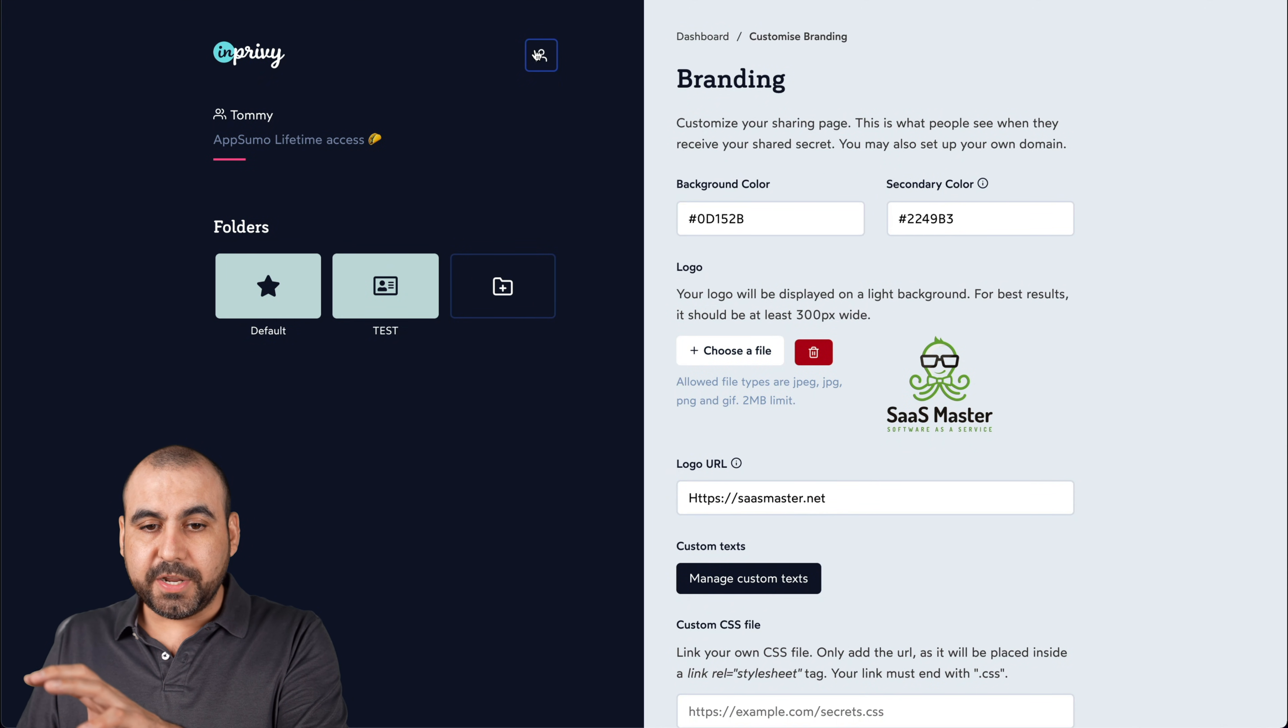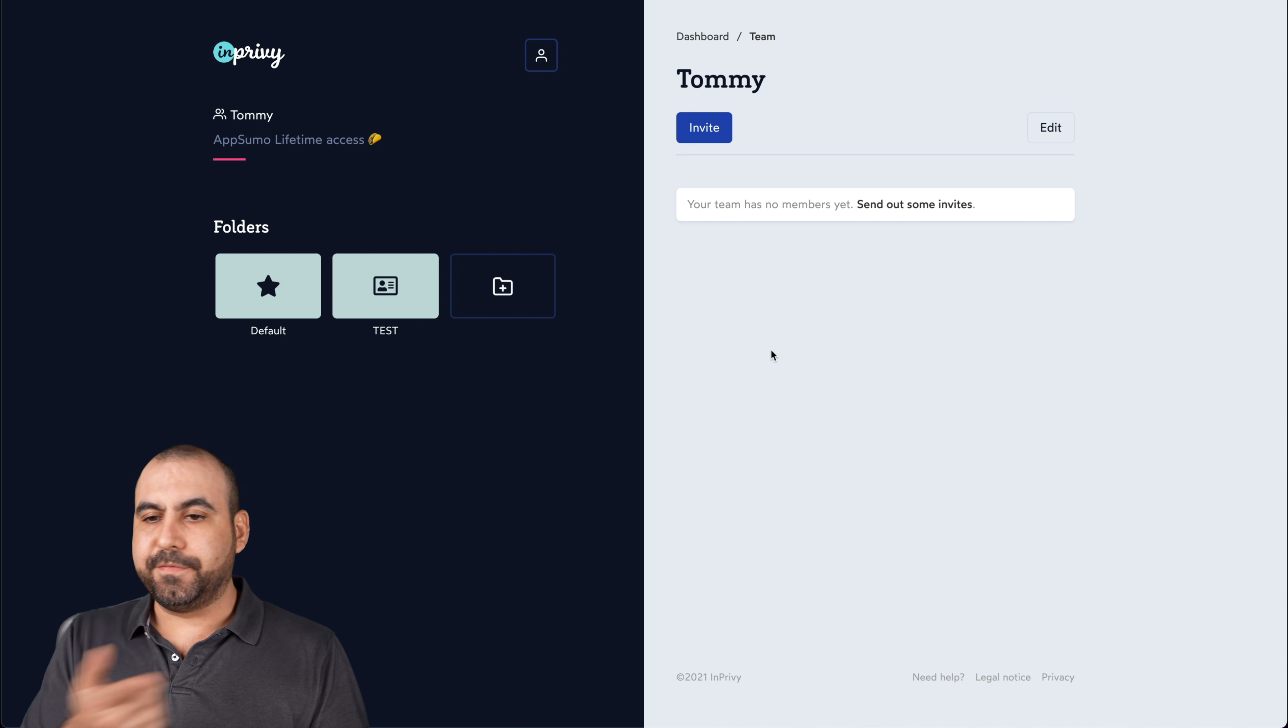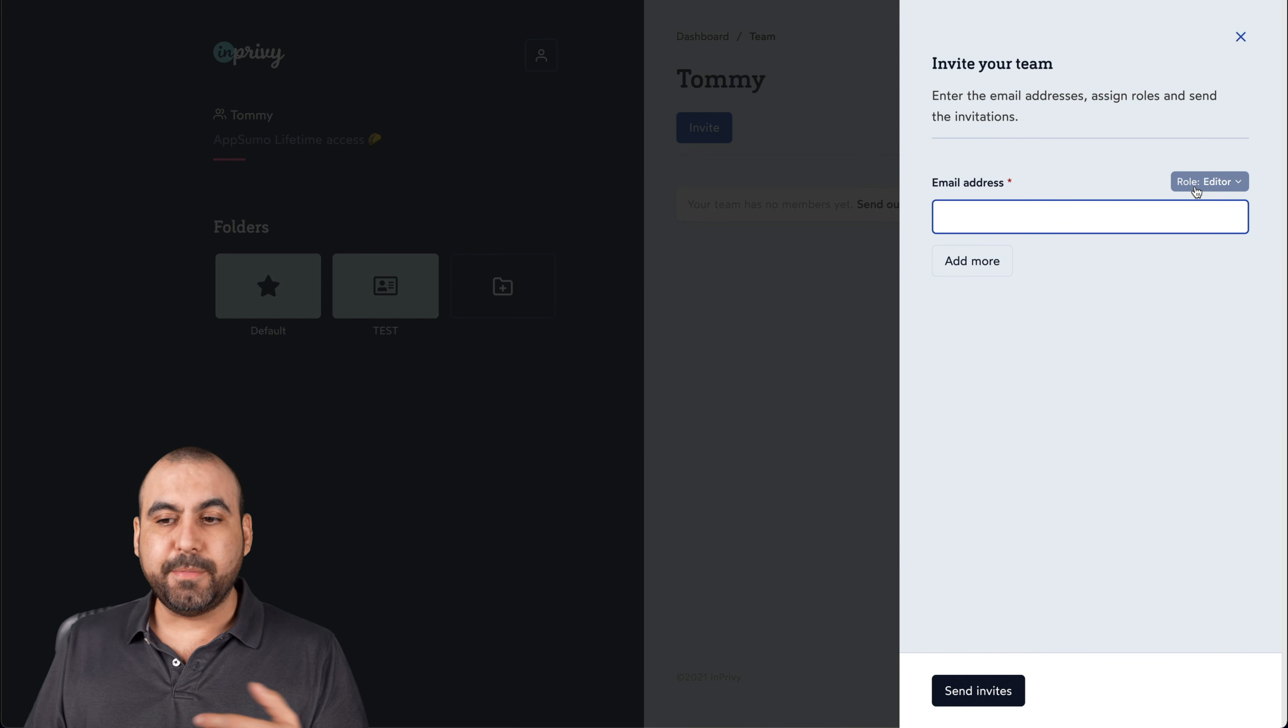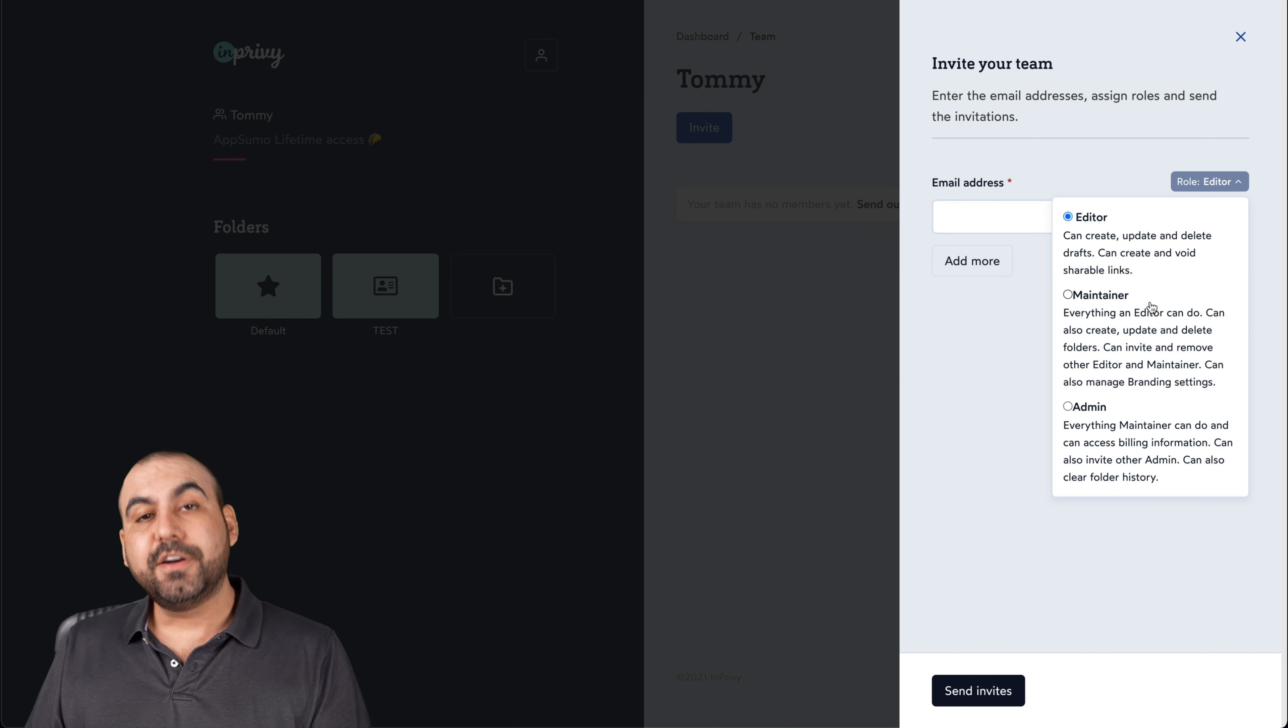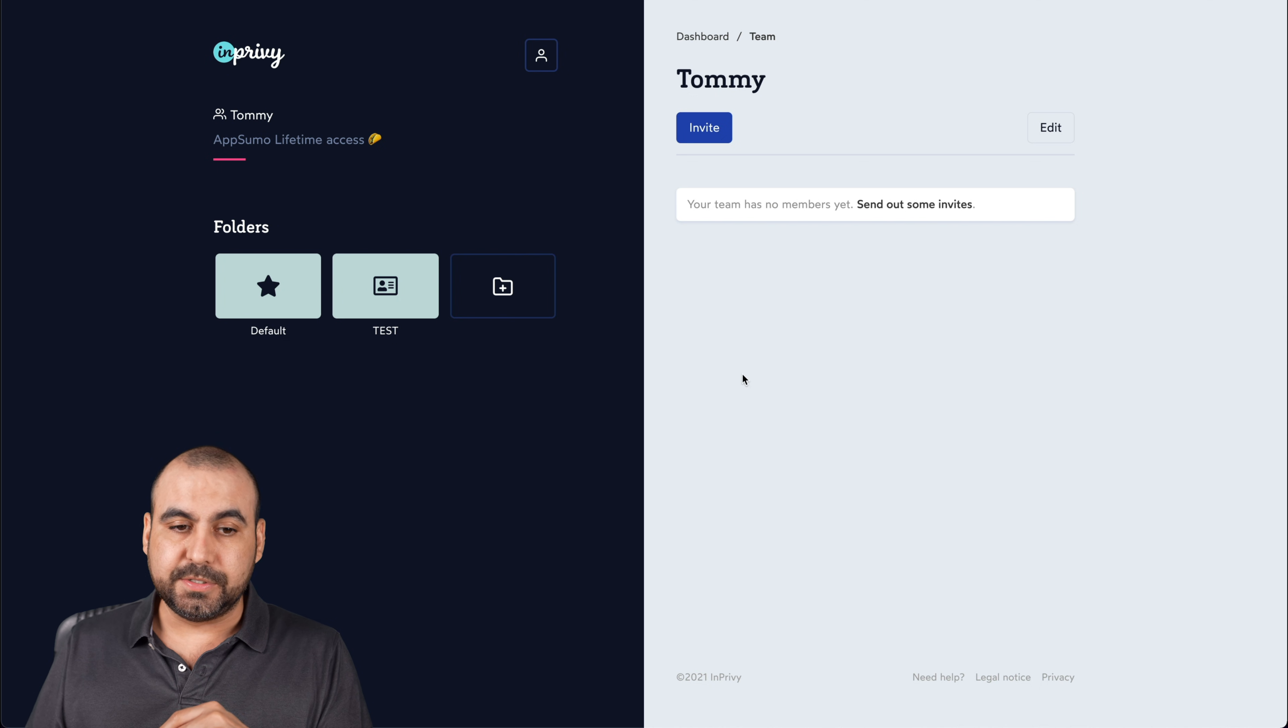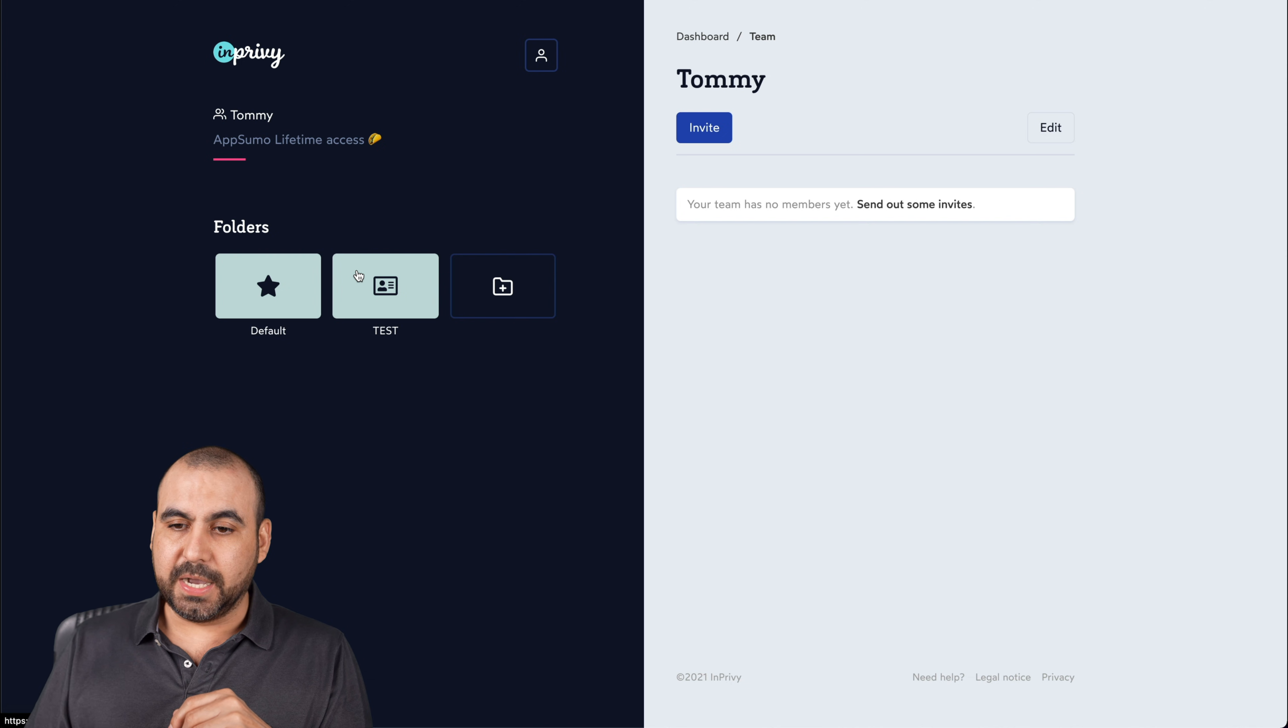Now, like I mentioned before, it says coming soon, but it's available now. For example, if I want to invite a team, I give them the email address and they have a role. There's the editor, maintainer and the admin. So there's three settings for the teams and that's working already. So I hope they update over there and say it's ready. They're probably working out a few bugs. That's what I'm thinking.